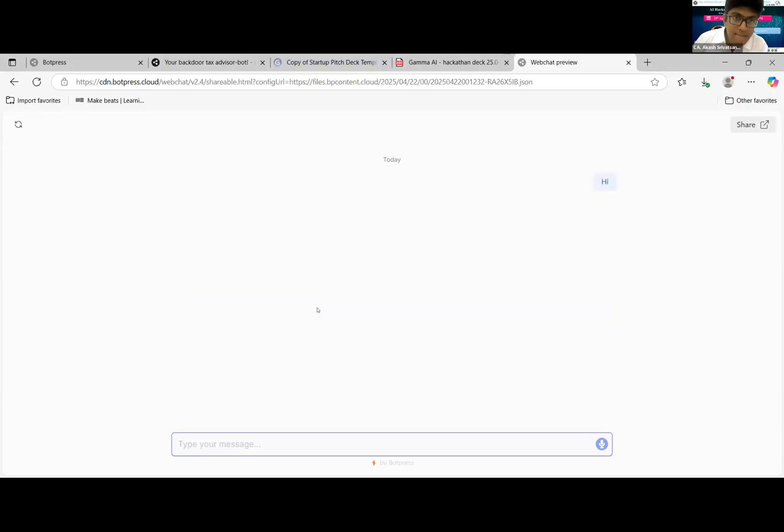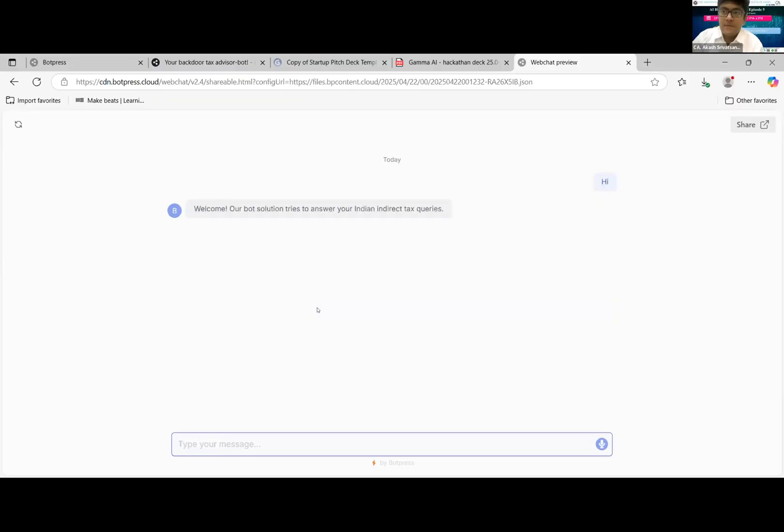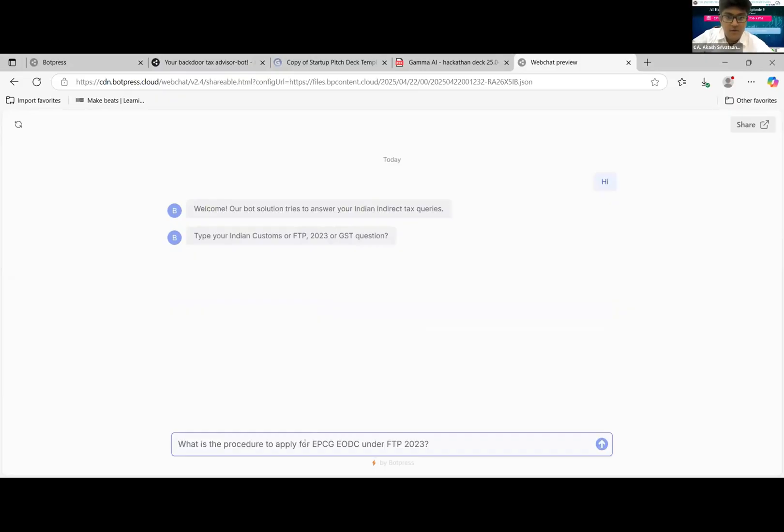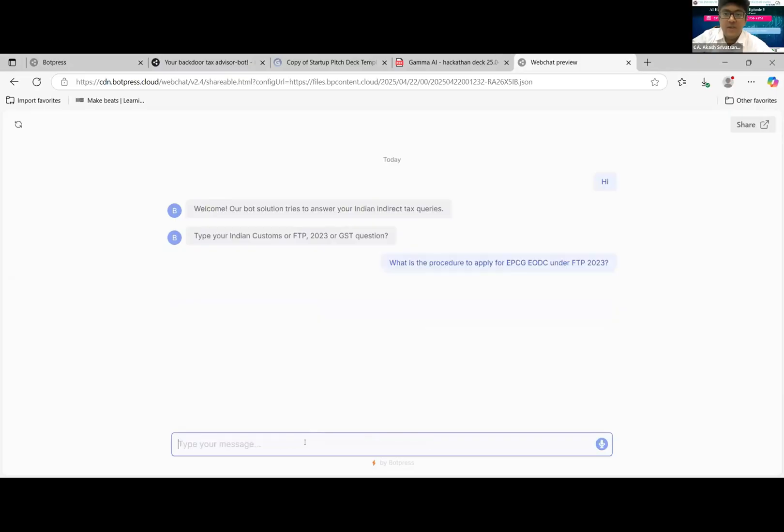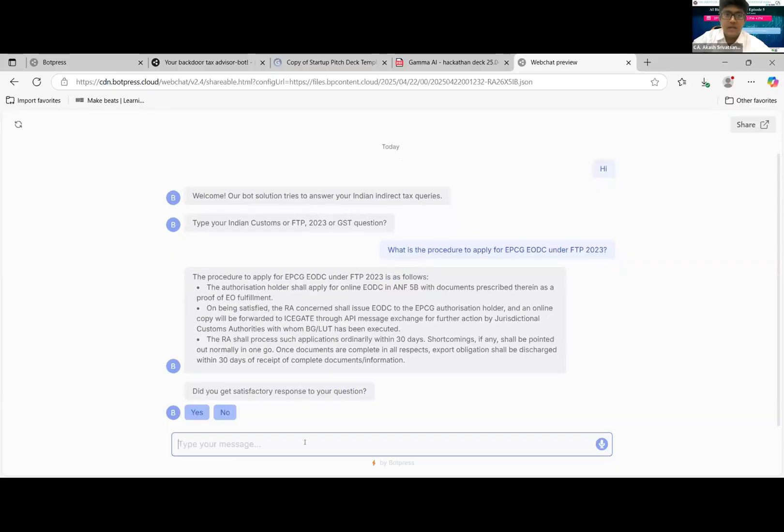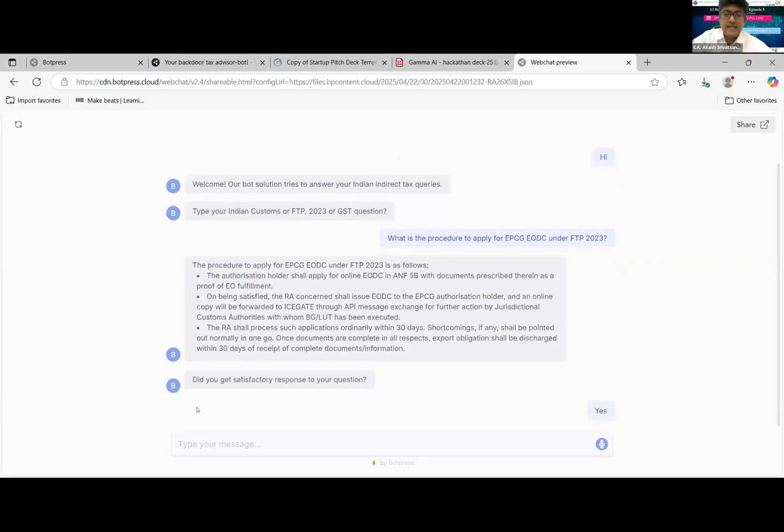So we start off. The first question goes in: what is the procedure to apply for EPCG under FTP 2023? So this is the response for those who want to read it. Did you get a satisfactory response? Yes.